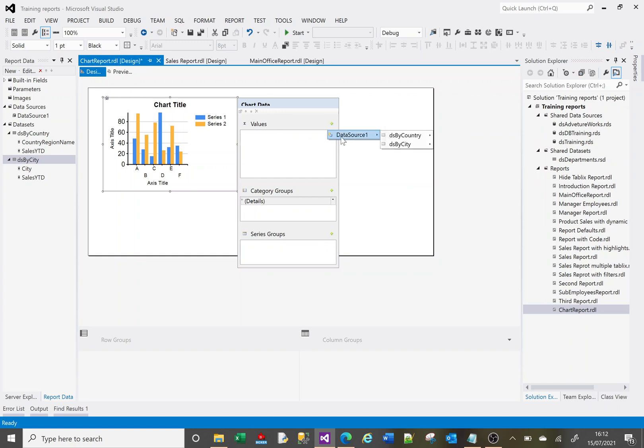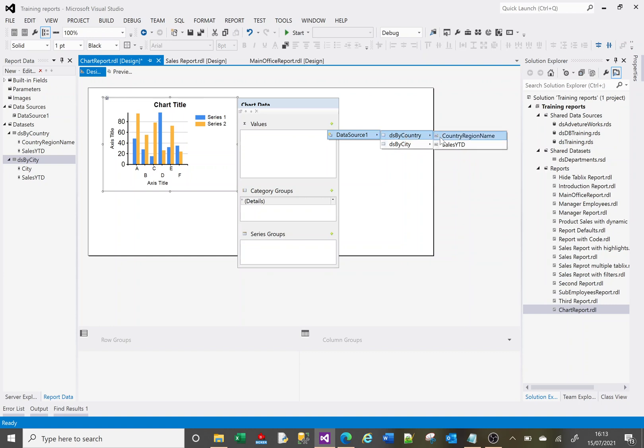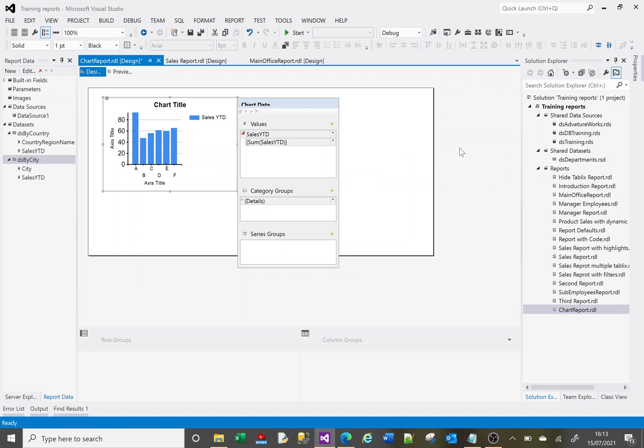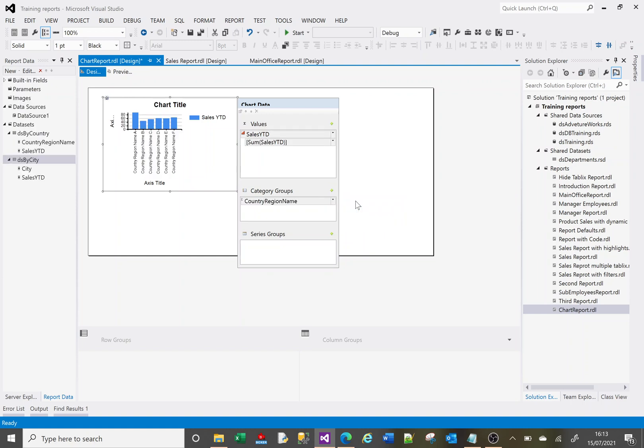It offers me a data source and then it offers me my data sets. Because I've got two data sets, otherwise it will just offer me the columns. I've got to go via this branch to get to my column. So I want sales year to date, and down here I click on the little plus. I want the country to be my group.